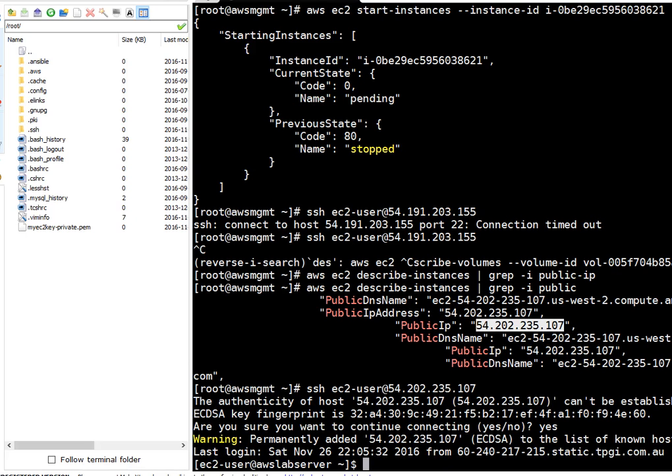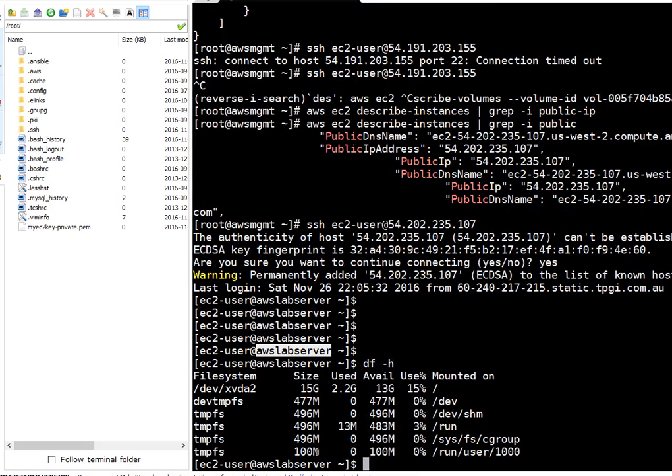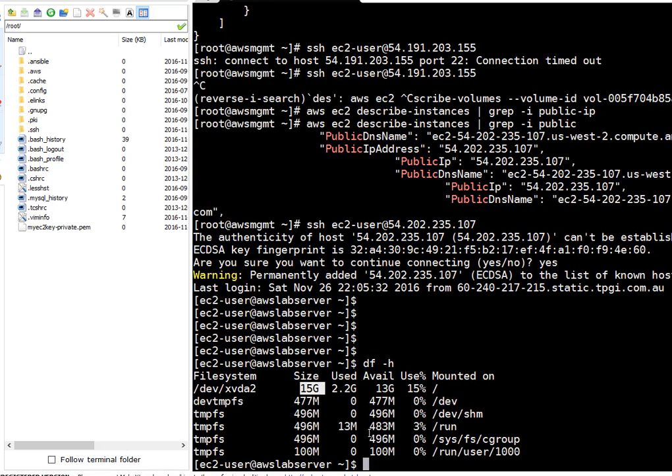We are logged in and this is our same server, AWS lab server. I'm running df minus h. Good thing - if you see now, size is 15GB which was earlier 11GB. So resize2fs was automatically taken care on the instance boot. That's easy friends, that's an easy procedure you can use for resizing your Linux instances.